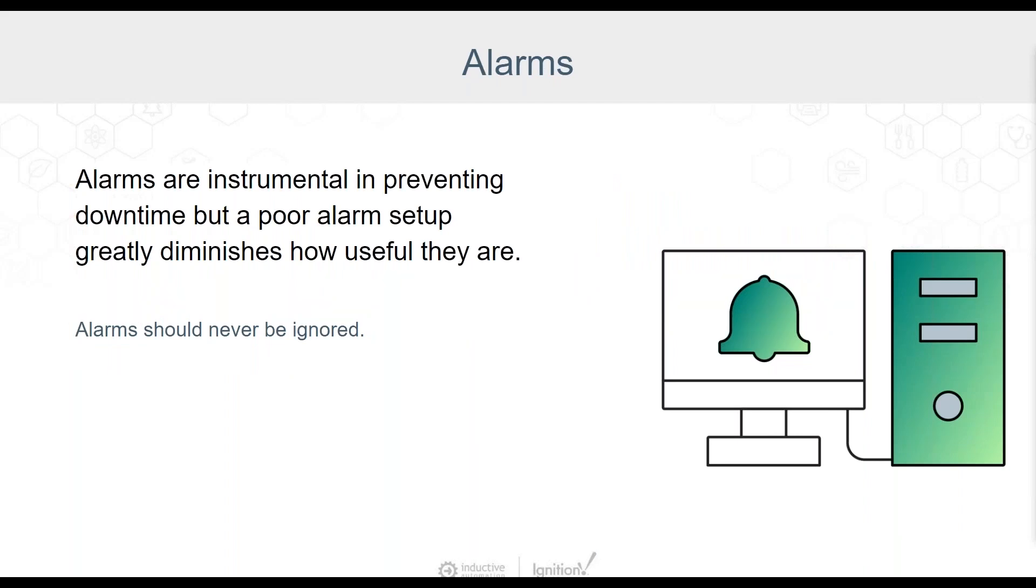Here's an understatement for you. Alarms are important. If your alarming system is properly set up, there should never be any instances where you're ignoring alarms. This, however, is not always the case. So let's take a look at some common mistakes that might make alarms less effective and look at some better alternatives.